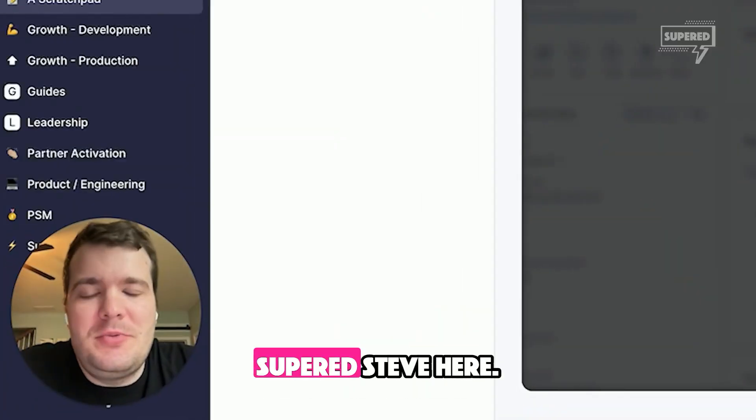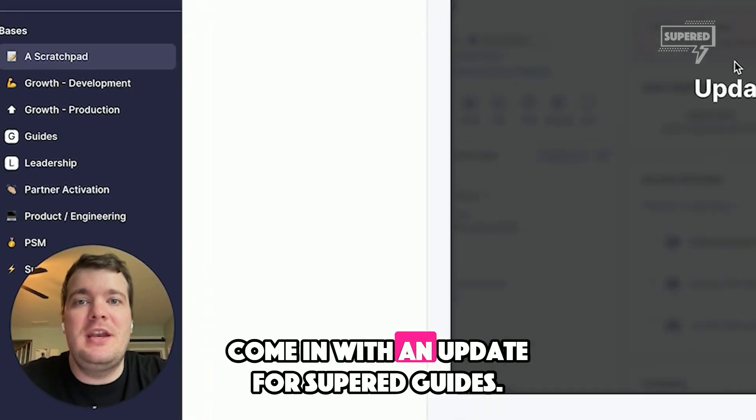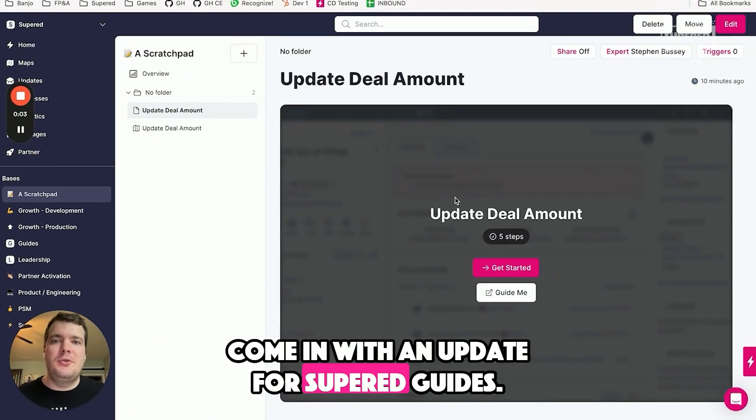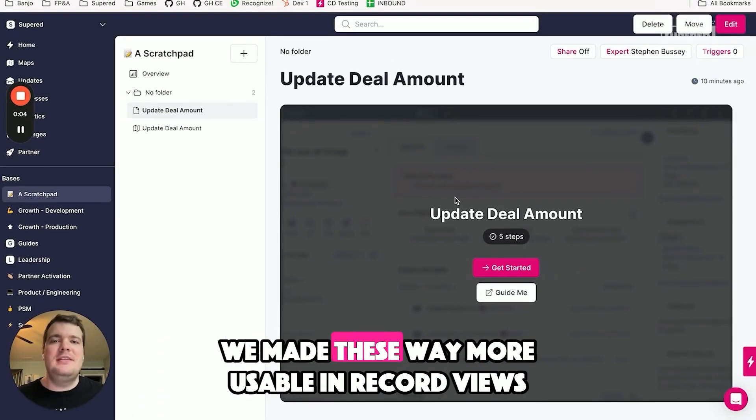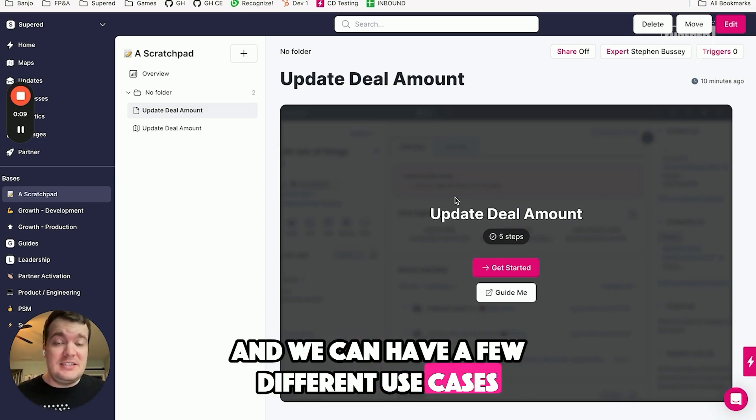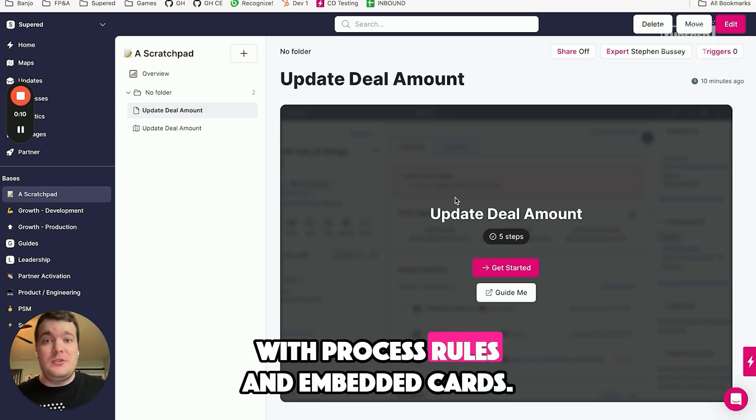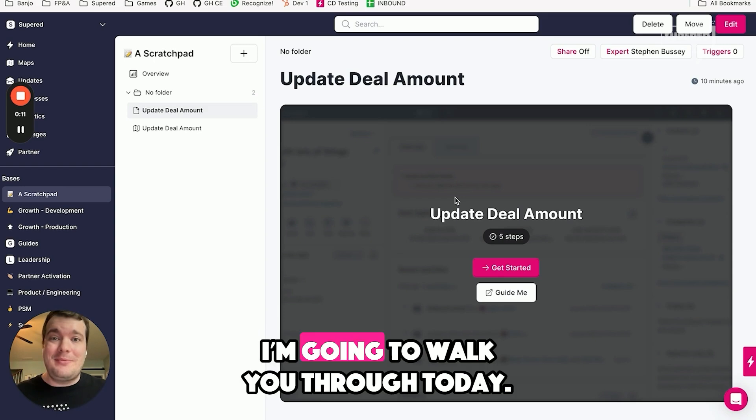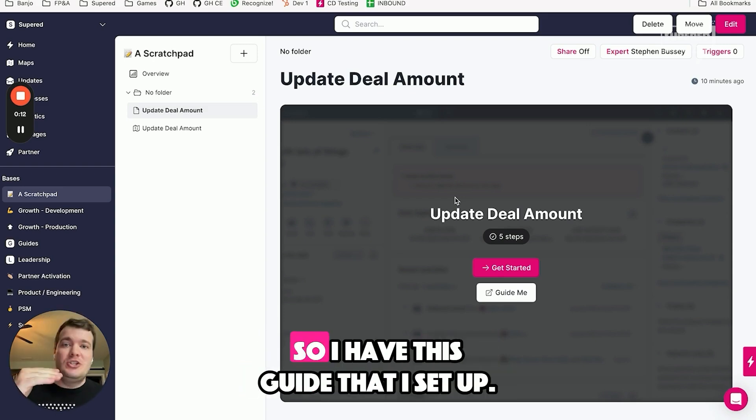What is up y'all? Super Steve here with an update for super guides. We made these way more usable in record views, and we have a few different use cases with process rules and embedded cards I'm going to walk you through today.